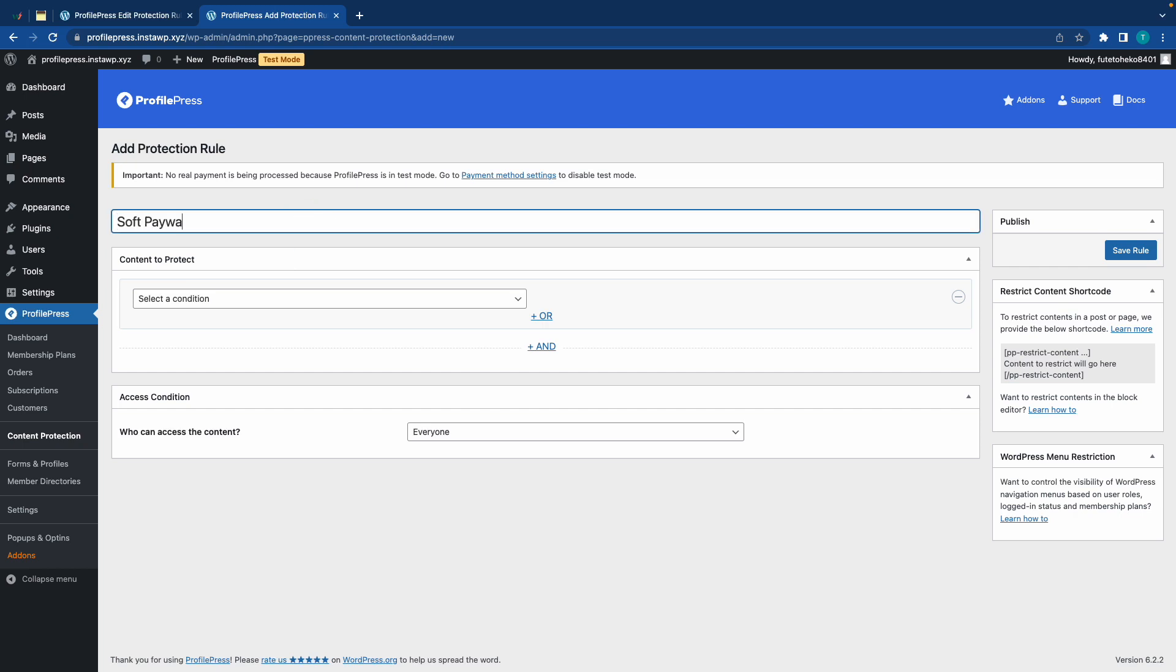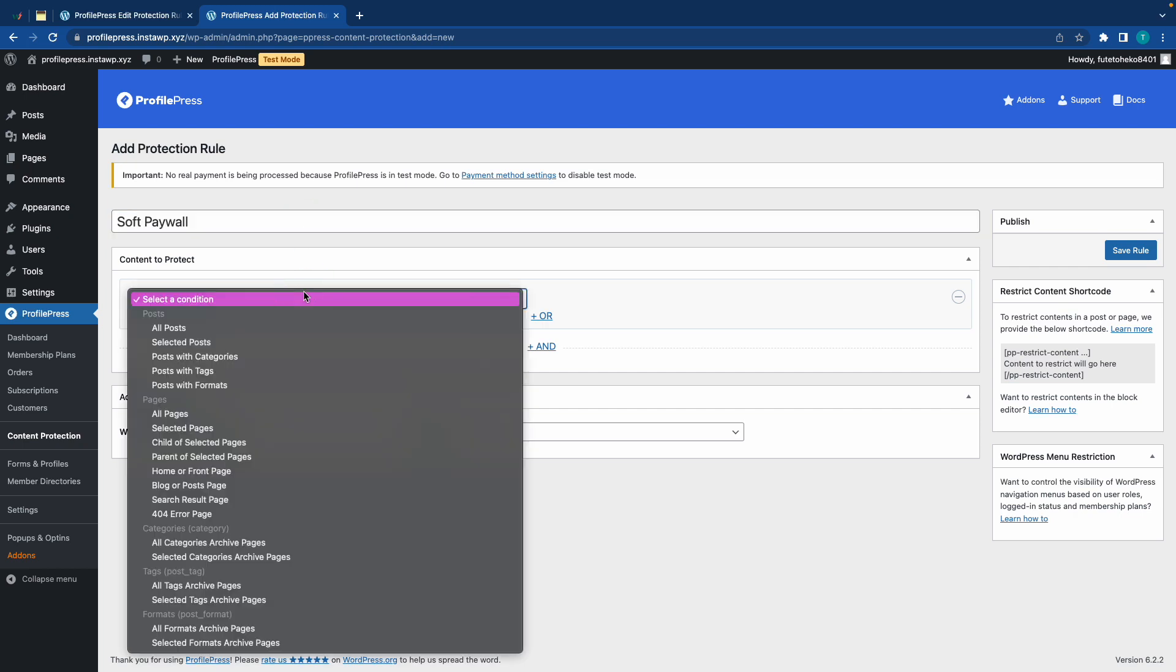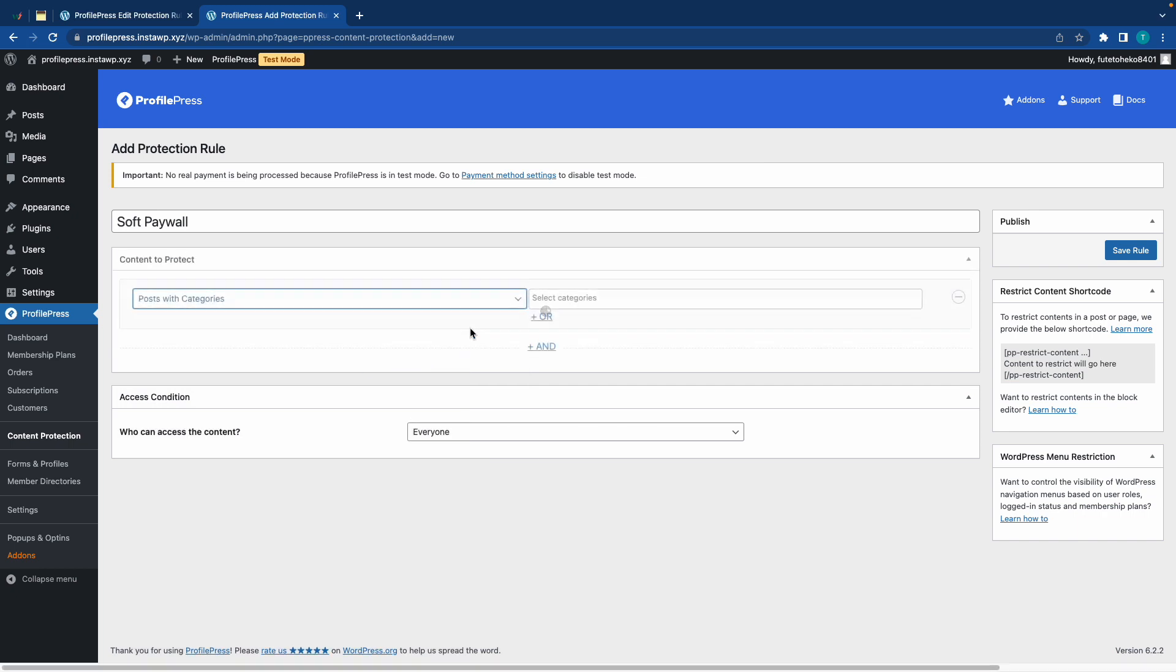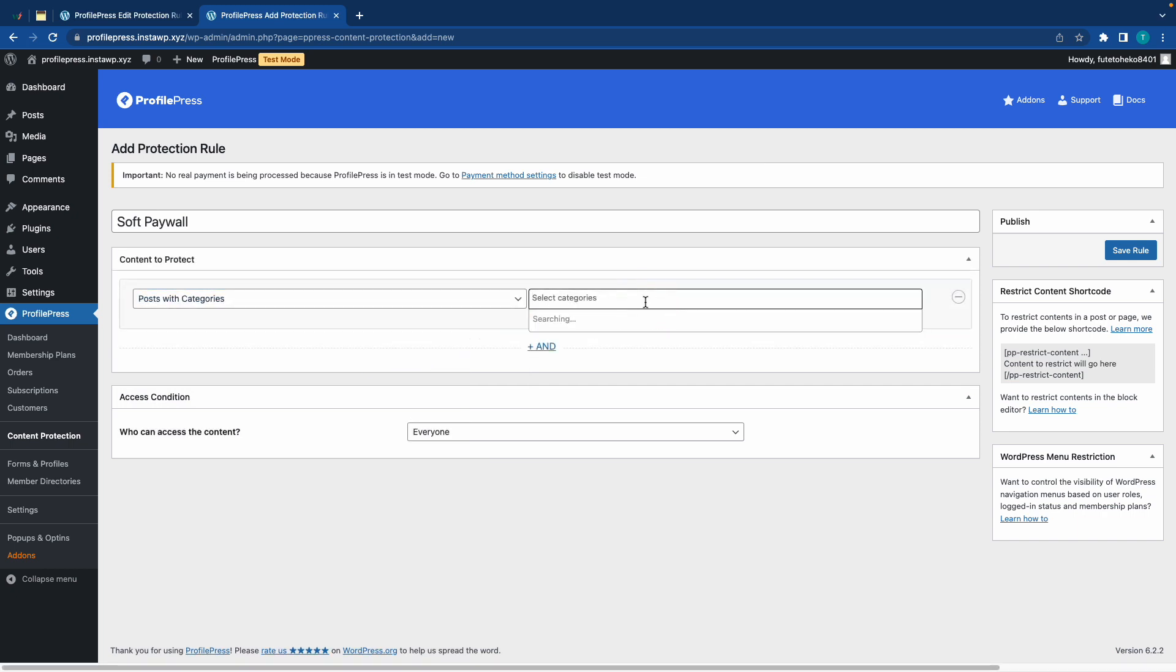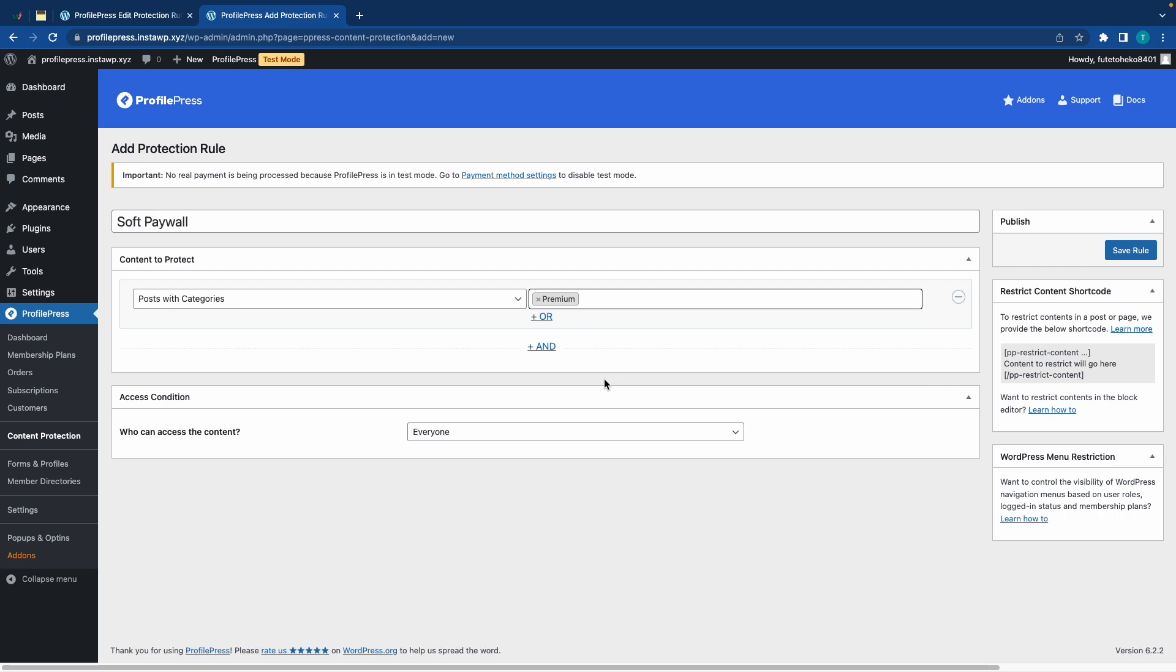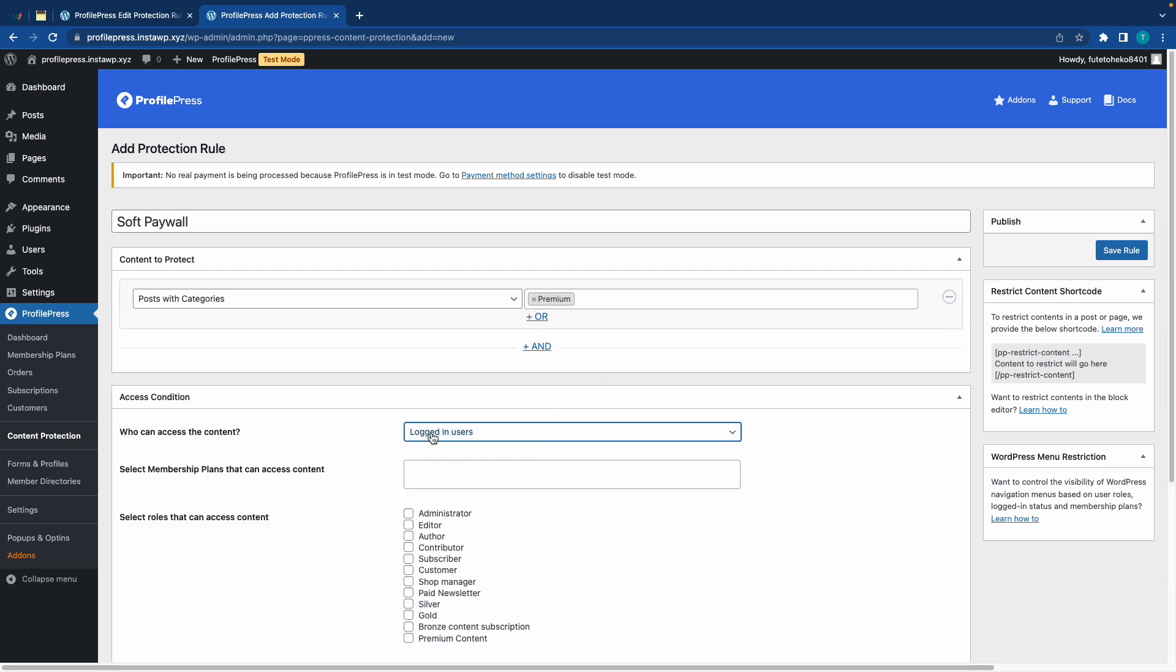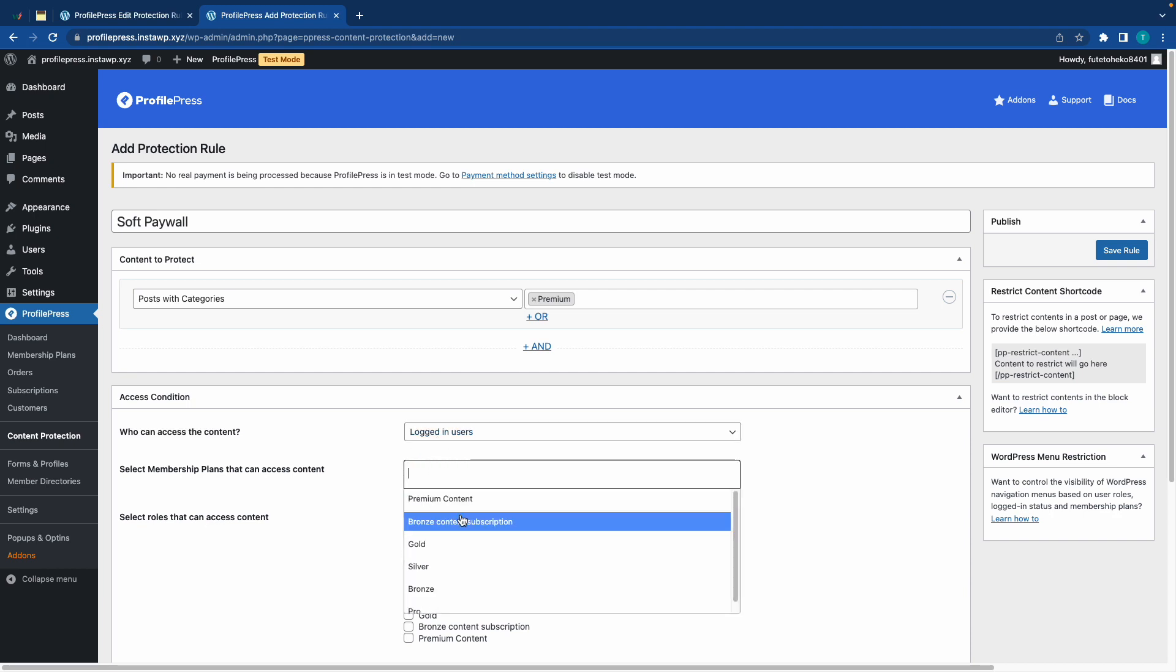Alright, so we'll go ahead and name it, and this time, we want it to protect posts with categories. So, that will create a new menu on the right-hand side, and from here, we can go ahead and choose Premium. Alright, now who can access the content? Logged-in users. Now, let's choose the Membership Plan, and this time, we can use Bronze Content Subscription.